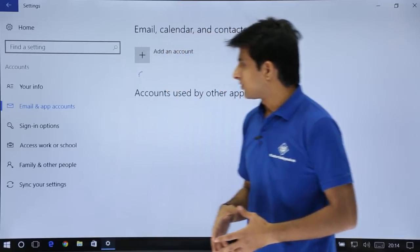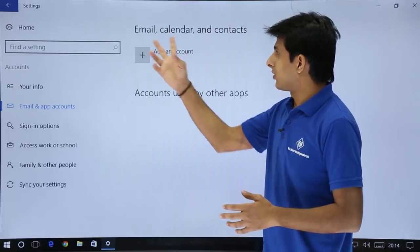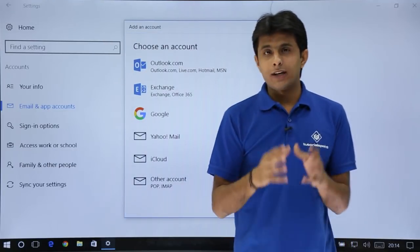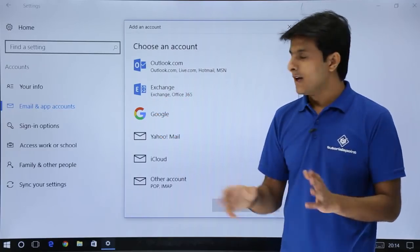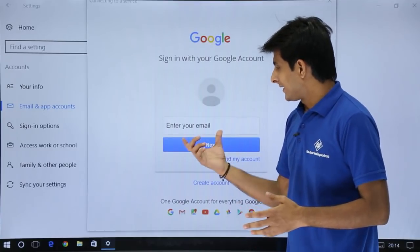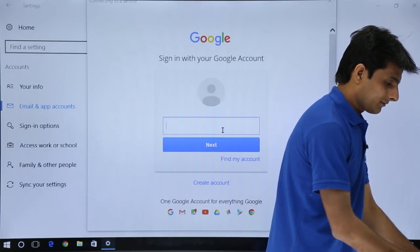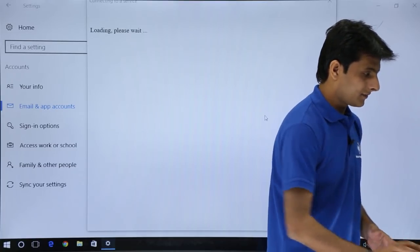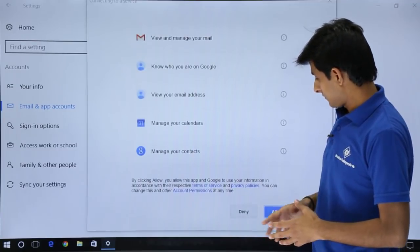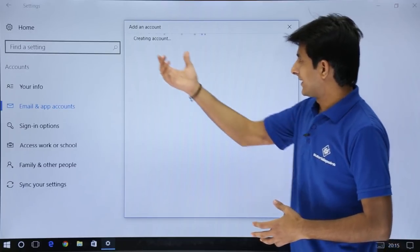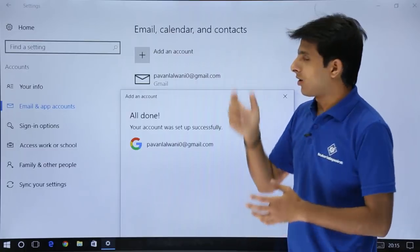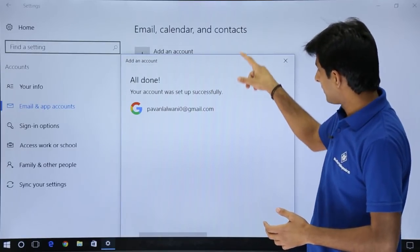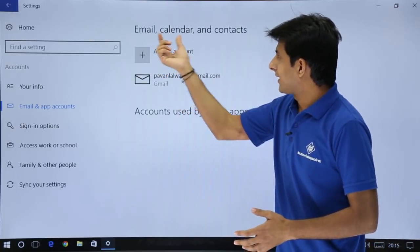Next is email and app accounts. If you want to add an email account to track your emails, calendars, or contacts, you can add an account here. Click add account and you can add accounts for Outlook, Exchange, Google, and so on. For example, clicking Google lets you enter your email ID and password, then sign in. That account will be added and I'll select allow. The account is created successfully and added here with email, calendar, and contacts — whatever contacts and emails you have will be loaded to your PC. Click done when the account is successfully set up.